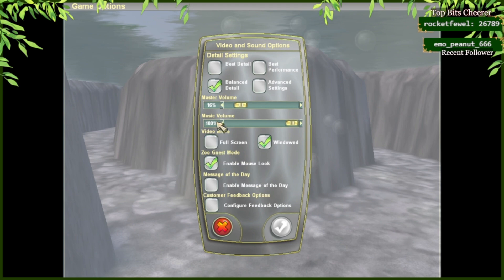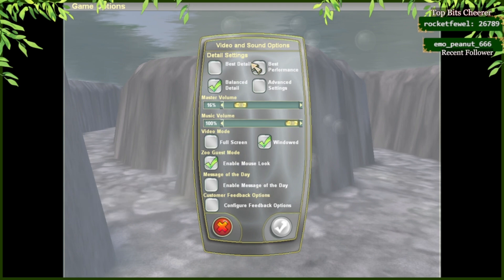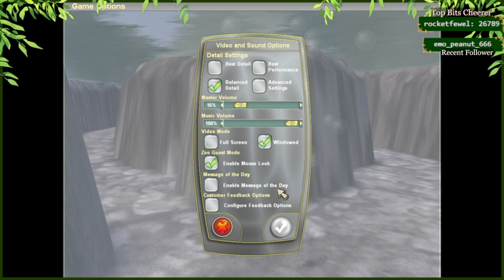Within the Game Options menu, you can change graphic settings, sound, full screen, or window, and whether or not you want to participate in message of the day.